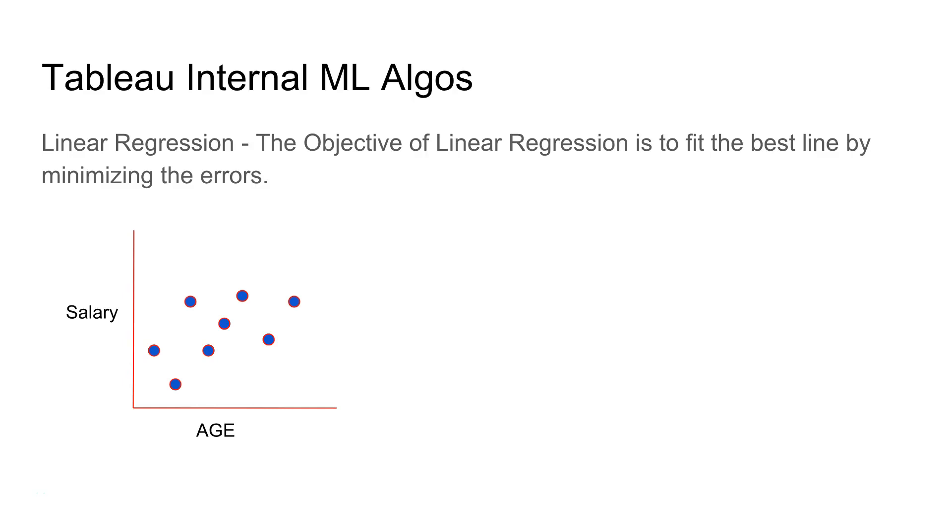Hi there, in this video I will talk about the Tableau internal machine learning algorithm linear regression. As you can see, the objective of linear regression is to fit the best line by minimizing the errors.